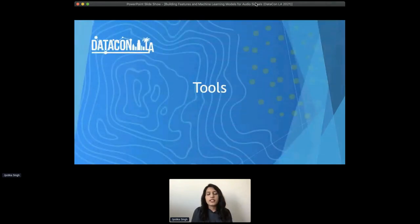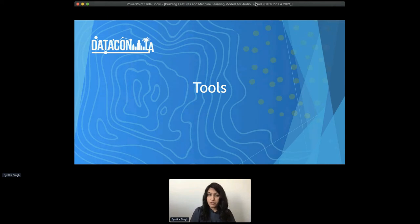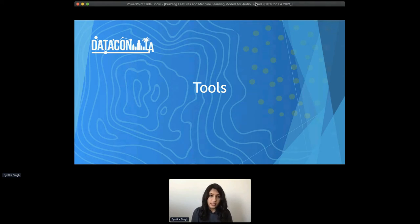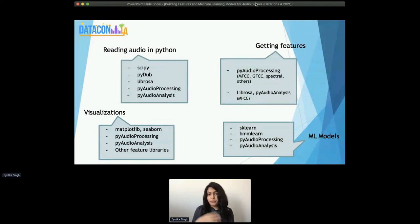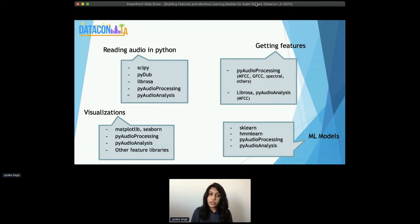Now let's talk about tools. We spoke about all these features and how they are produced. Does that mean every time you want to use MFCC or GFCC, you have to code up all of those calculations? The good news is no, because a lot of these things are already implemented in Python and we have great tools that we can leverage. There are different tools for getting different types of features, different backends for building machine learning models, some just specifically for reading audio in Python, and then visualization using other libraries.